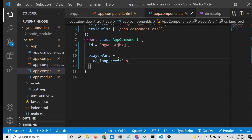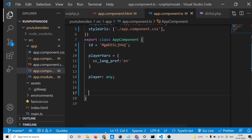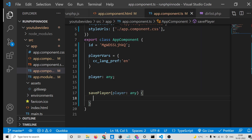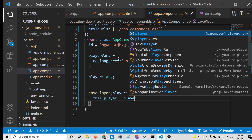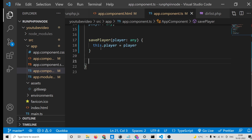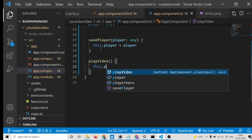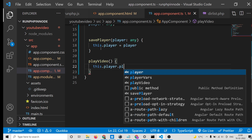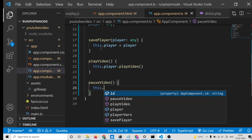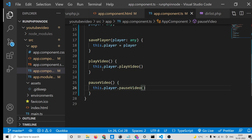Declare the player variable typed as any. Now write the savePlayer function — when the player is loaded this function will automatically execute and we initialize this.player to the player reference. Then write two methods: playVideo() calls this.player.playVideo(), and pauseVideo() calls this.player.pauseVideo().